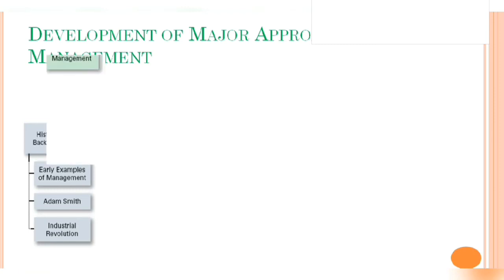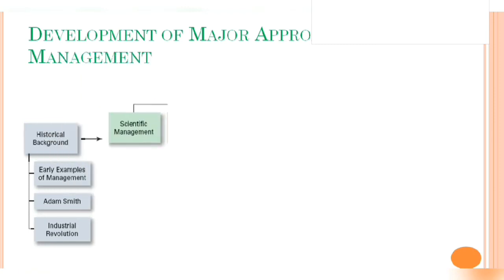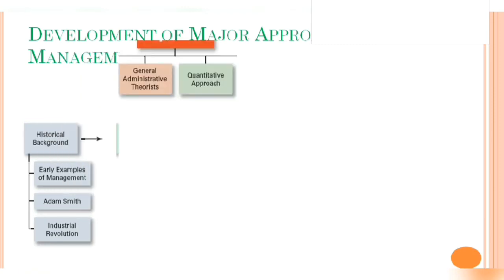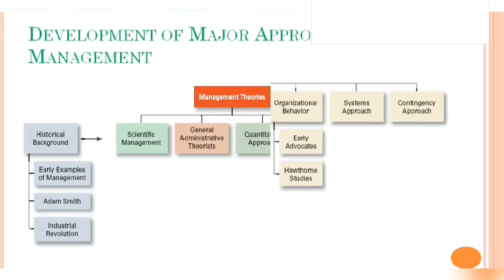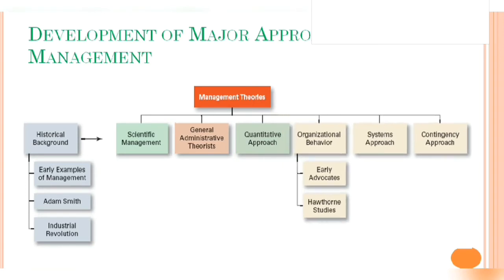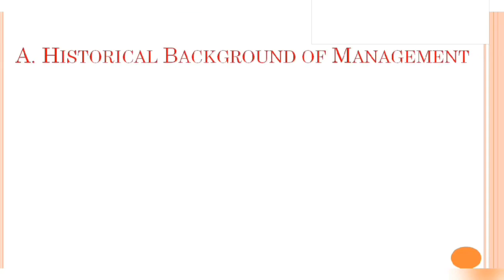Those approaches are scientific management approach, general administrative theories and related approaches, quantitative approach. In addition to that, there are another three: organizational behavioral approach, system approach, and contingency approach. So if we list all those approaches, at first we have to find out the background.